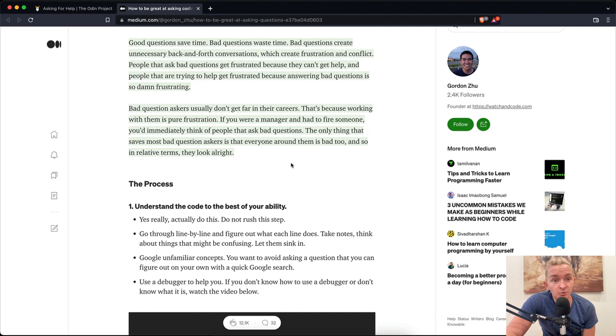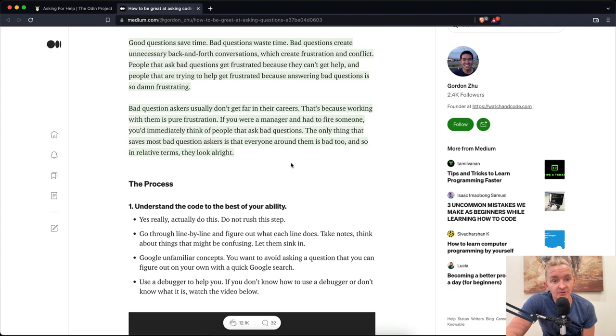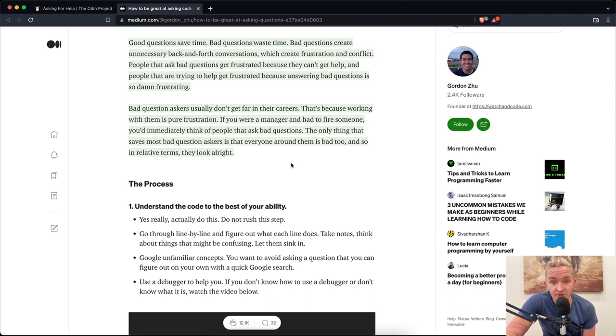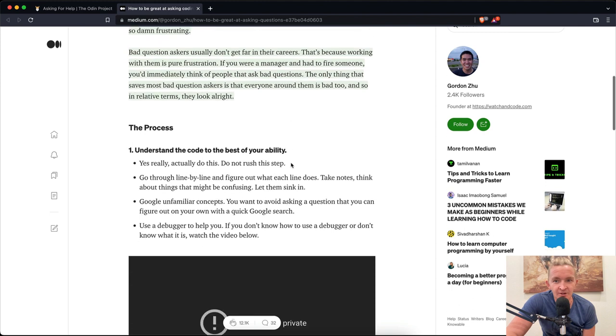Bad question askers usually don't get far in their careers. That's because working with them is pure frustration. If you were a manager and had to fire someone, you'd immediately think of people that ask bad questions. The only thing that saves most bad question askers is that everyone around them is bad too, and so in relative terms, they look all right.